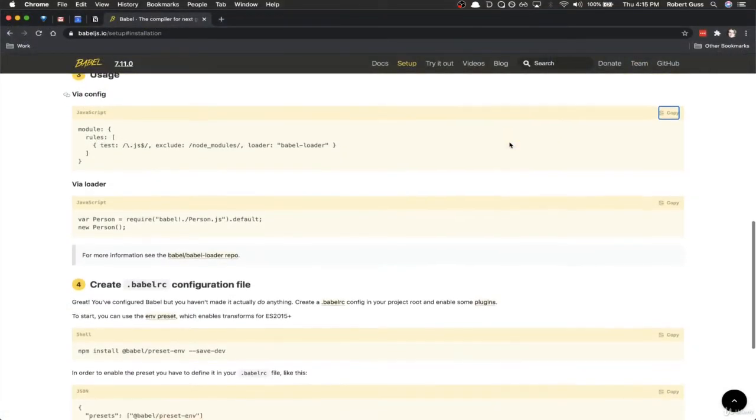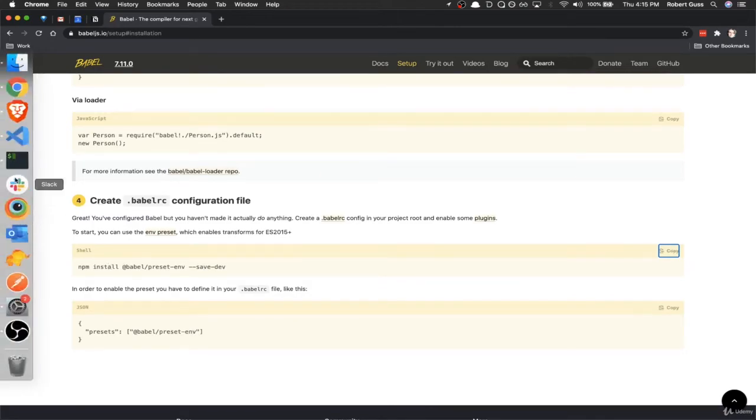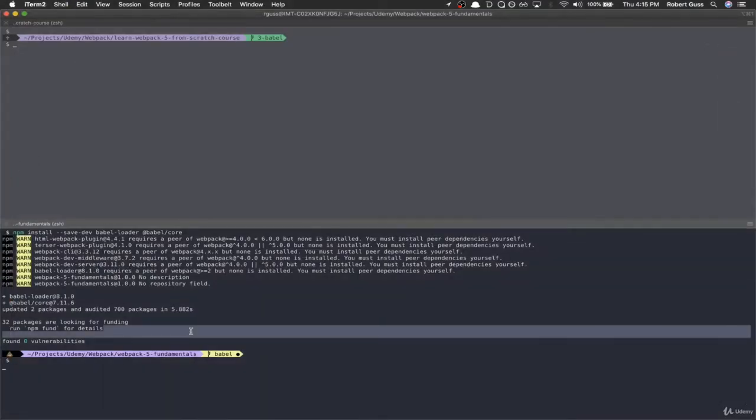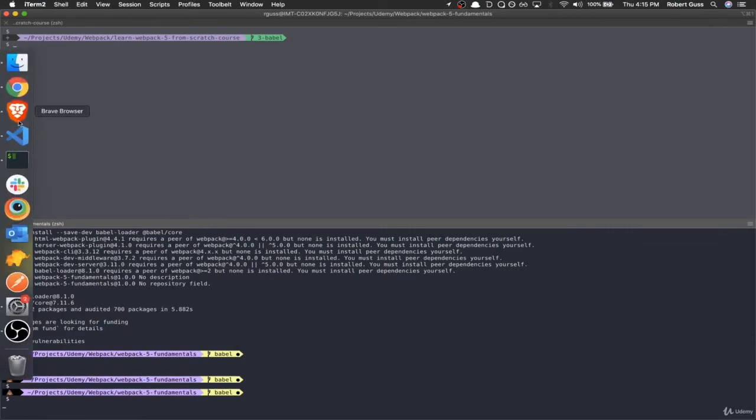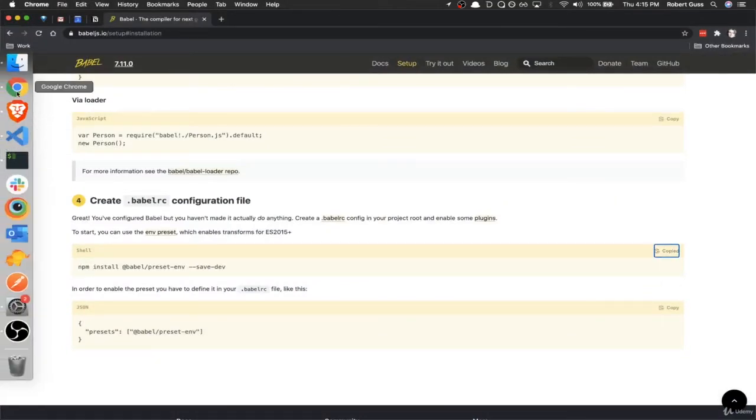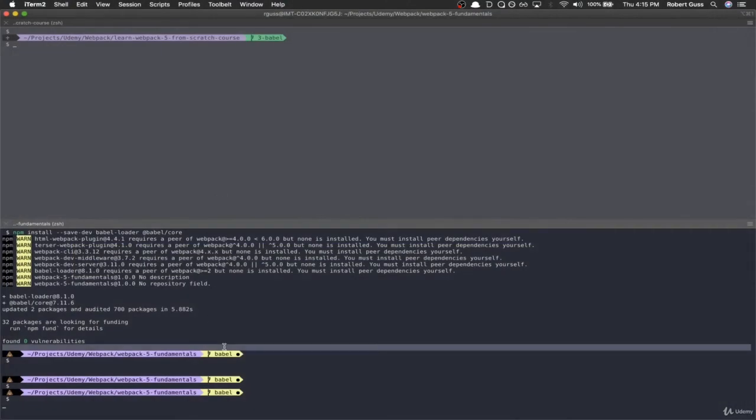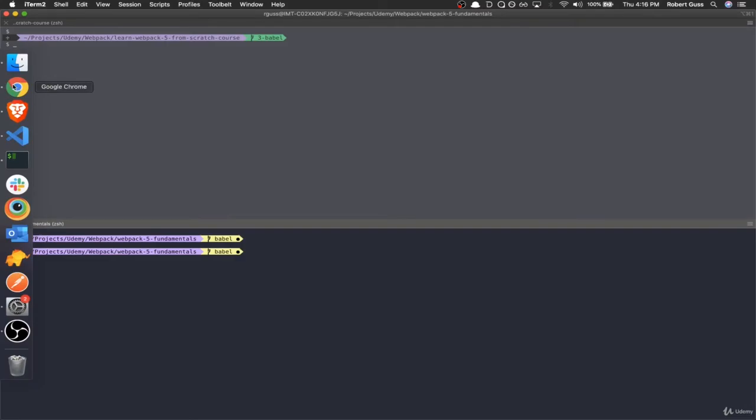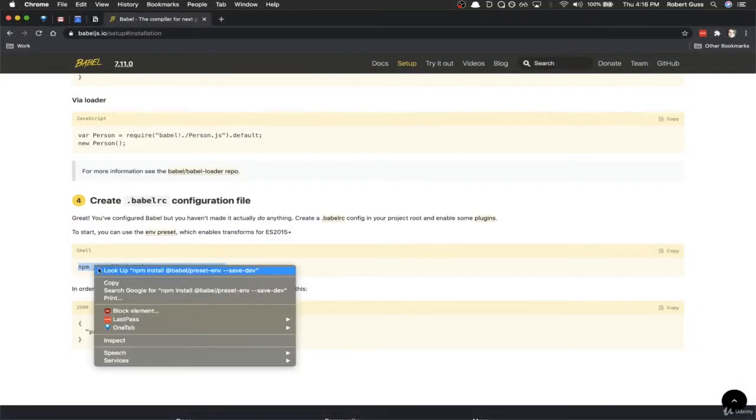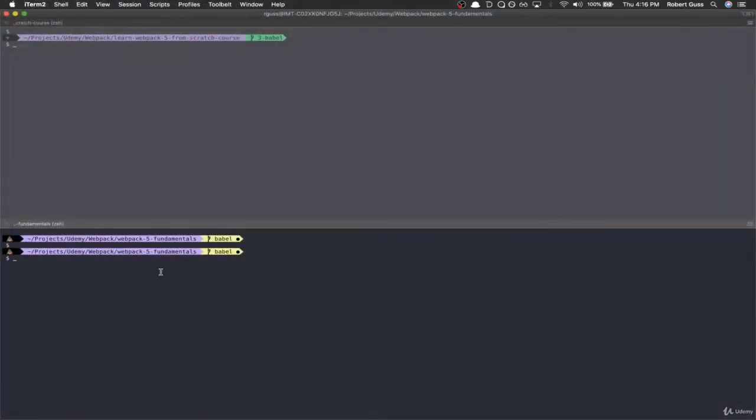And then just one more quick thing. We've got to install this. This is the Babel preset env. Come back here, paste that into our terminal. Don't think the copy worked. Let's try it again. Okay. Copy and paste isn't working. Let's try it manually. Come back. All right, cool.